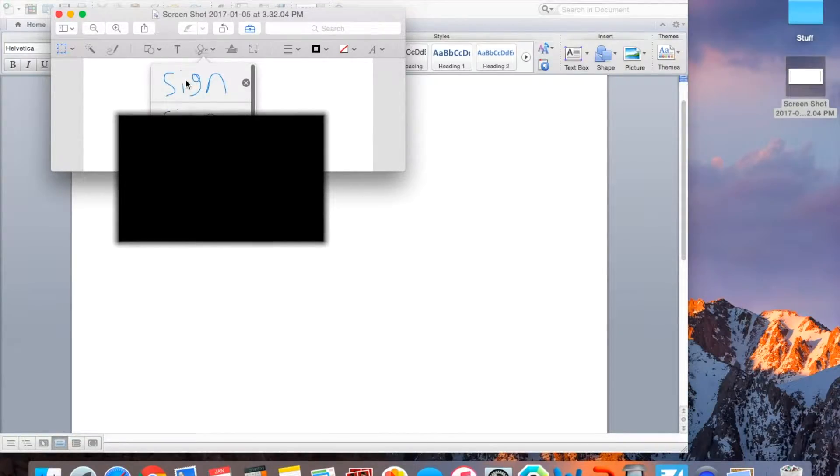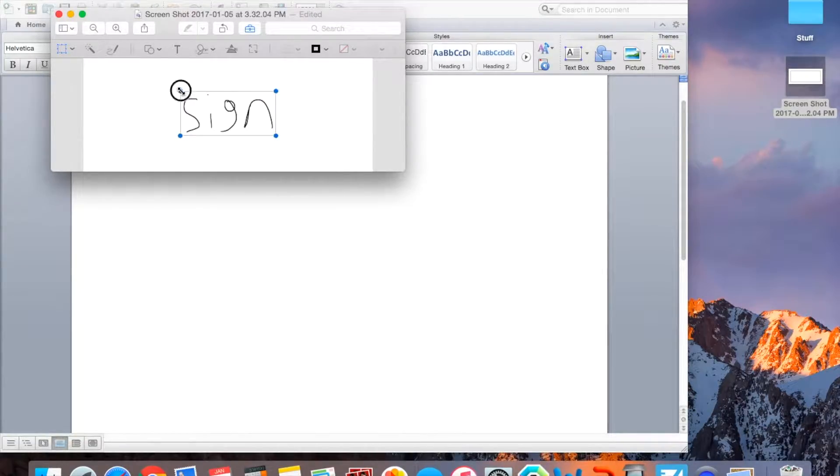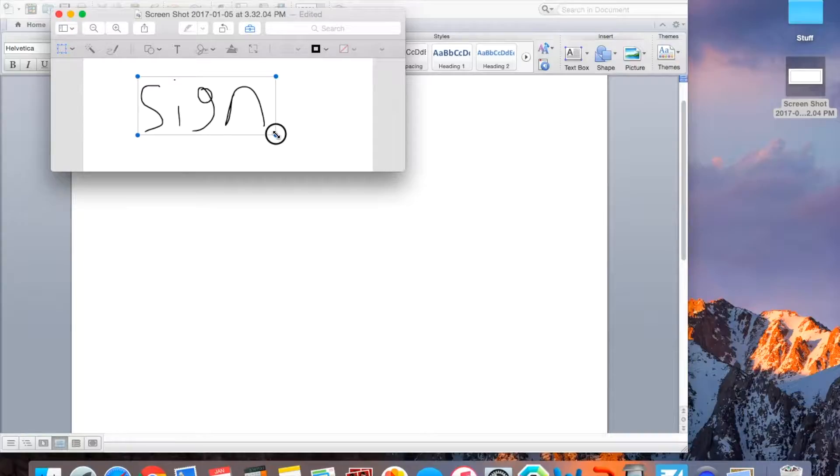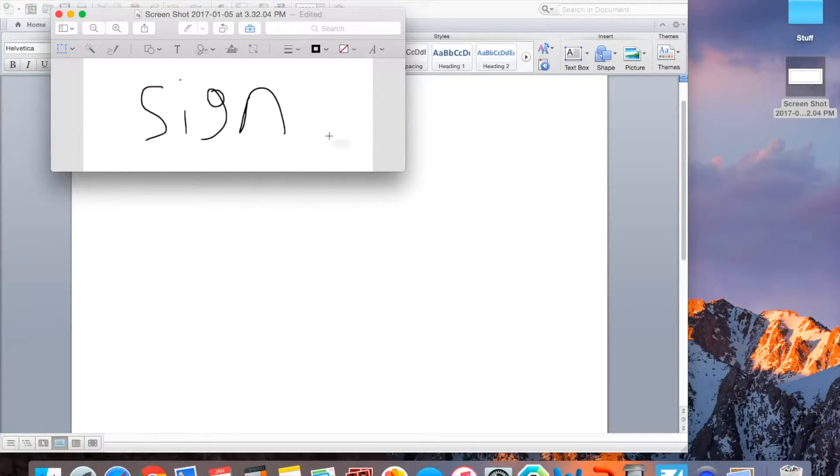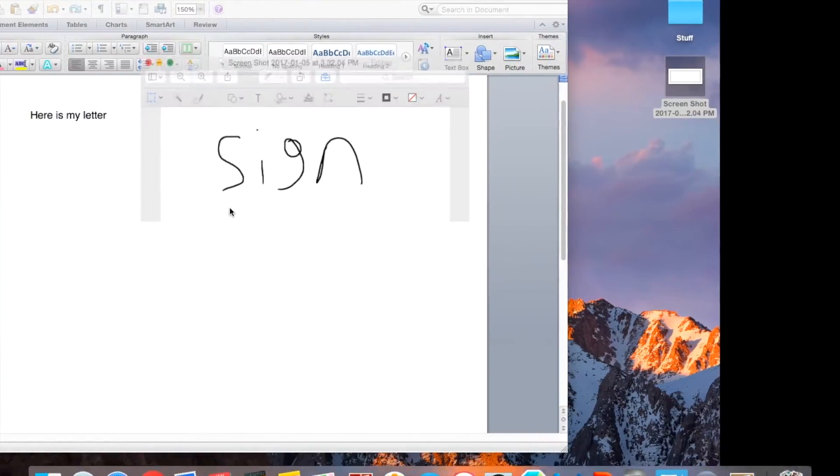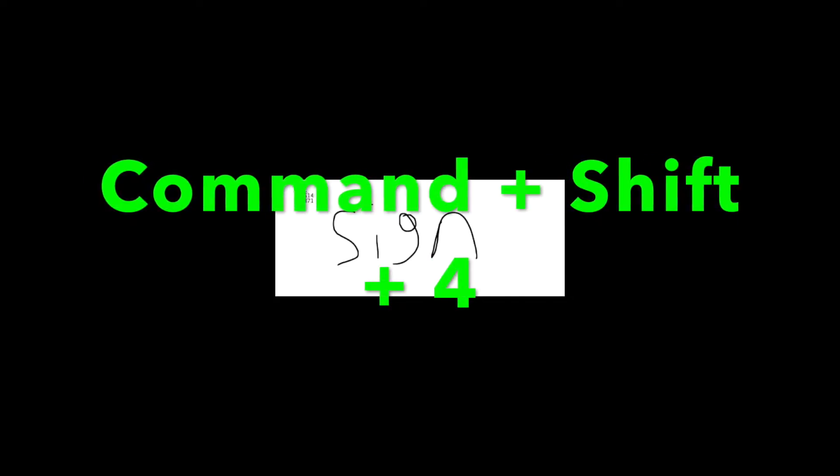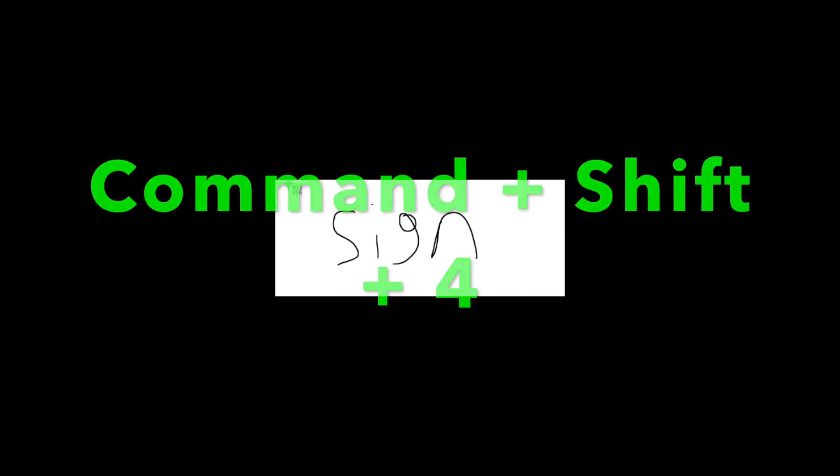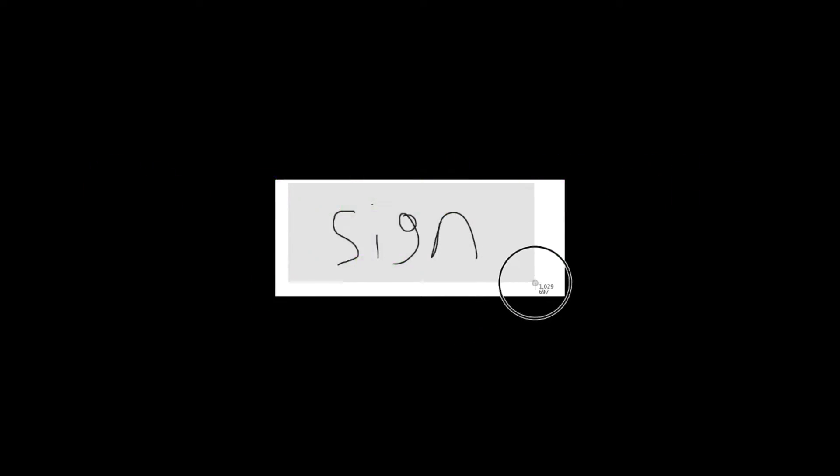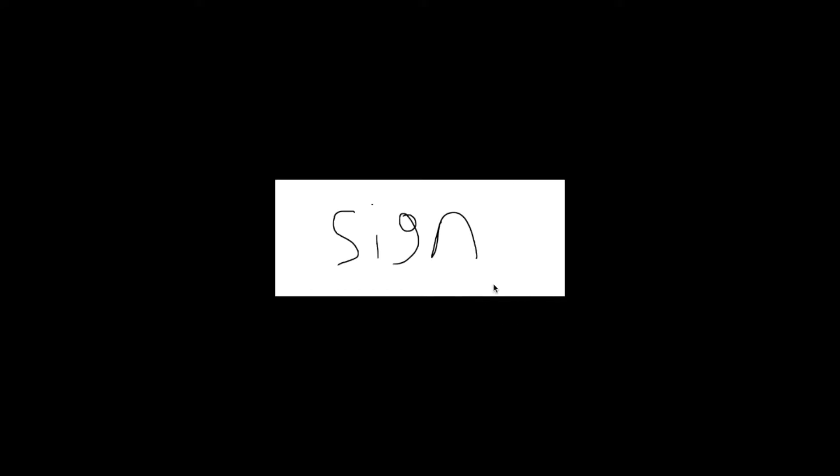So then I'm going to click it, and then I can size it and stuff. So I'll do it like that, and then click the plus, and then do again, Command, Shift, and 4. It doesn't matter how much you get in because it's going to blend in with the background. You just want to get a screenshot of the signature.